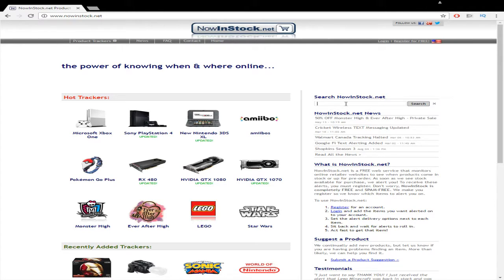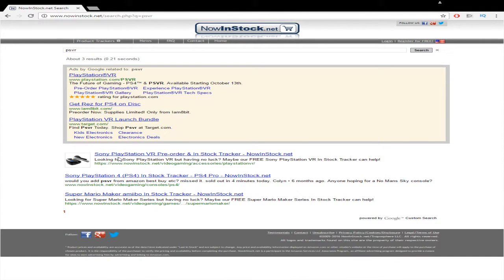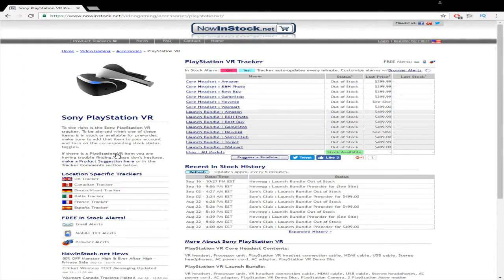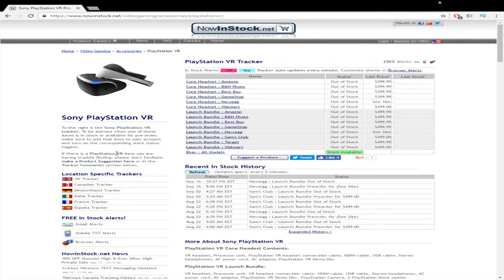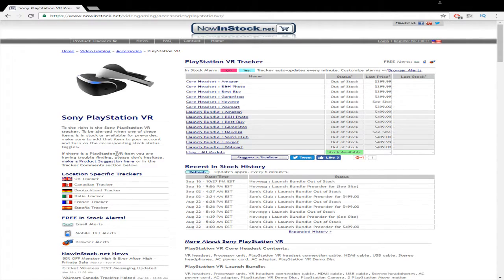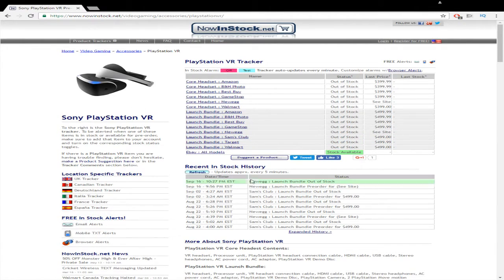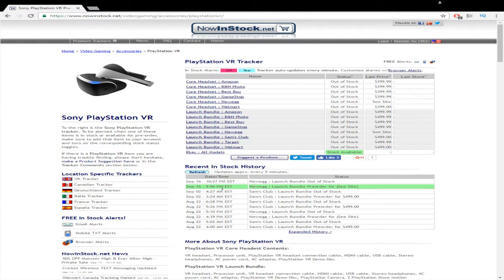And so since it's not on this main screen, let's go ahead and search for PSVR and then it'll be the first link. Now you can do this with anything that you're having trouble finding, but the PSVR was the main thing I was looking for. Now from this screen, as you can see, the recent in-stock history, Newegg had some pre-order bundles available yesterday and I was able to snag one of them.